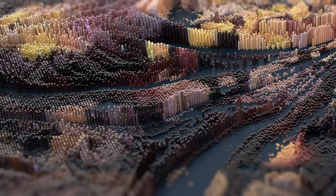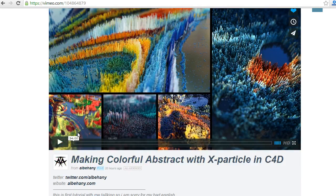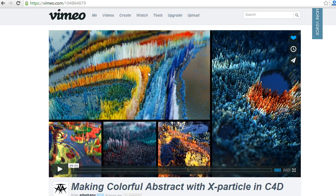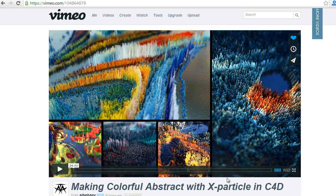Hey guys, welcome to this tutorial. This is Khesu here, and this tutorial is basically a follow-up to Atta Al-Bahani's tutorial where he talks about using X-Particles to create abstract looks inside Cinema 4D. It's a really great tutorial, but we can do the same thing using Cinema 4D native tools. X-Particles is definitely a worthy plugin — very powerful — but we can do something quite similar natively.